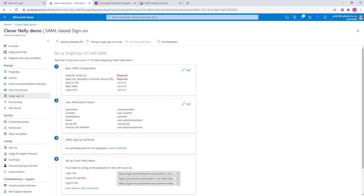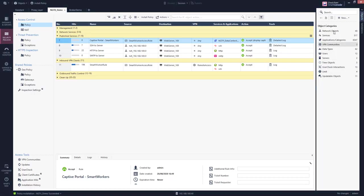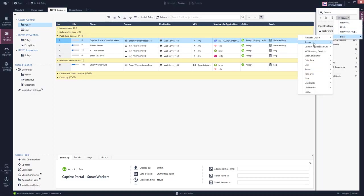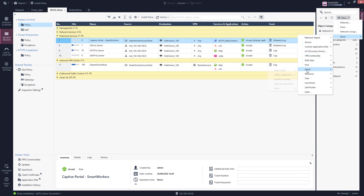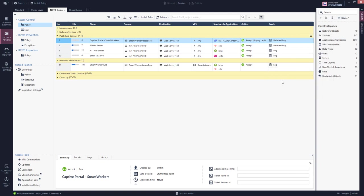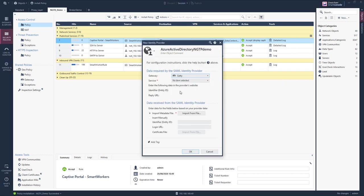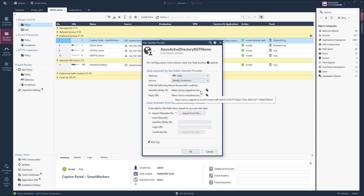These fields are getting filled as soon as I create a new identity provider. I select my gateway and I select the identity awareness blade. Now the system has generated a URL and this is the URL of the captive portal.